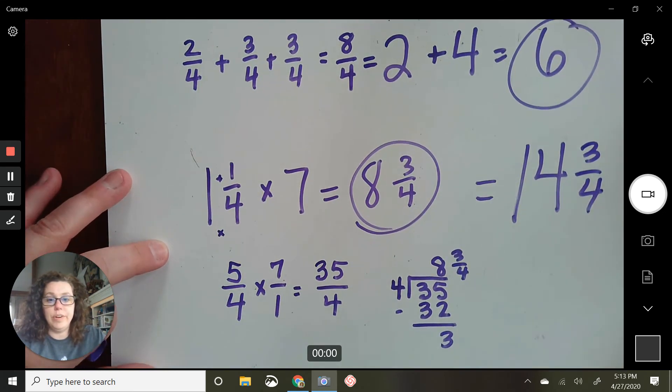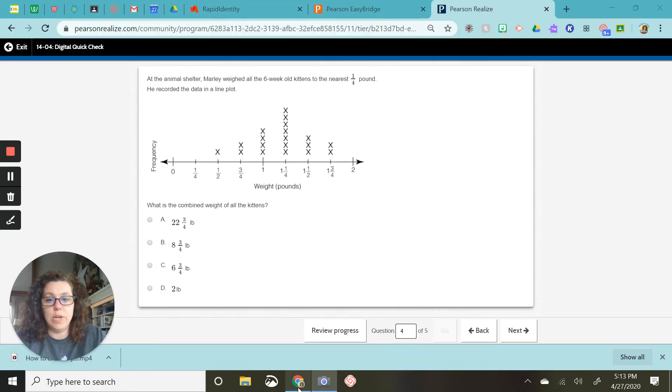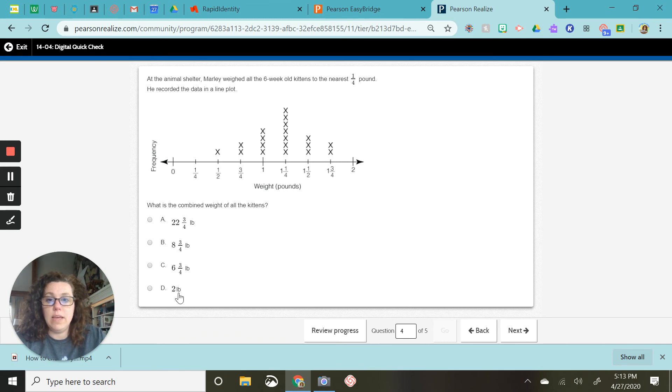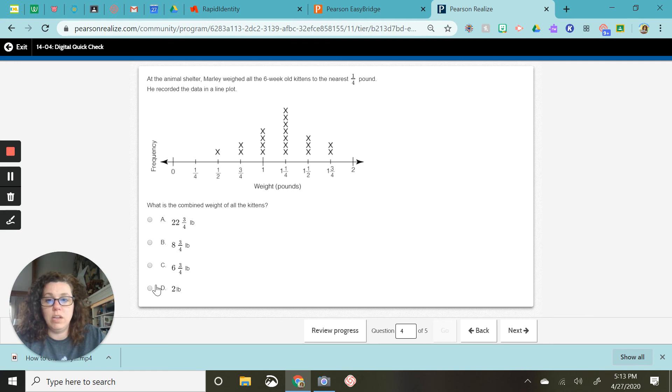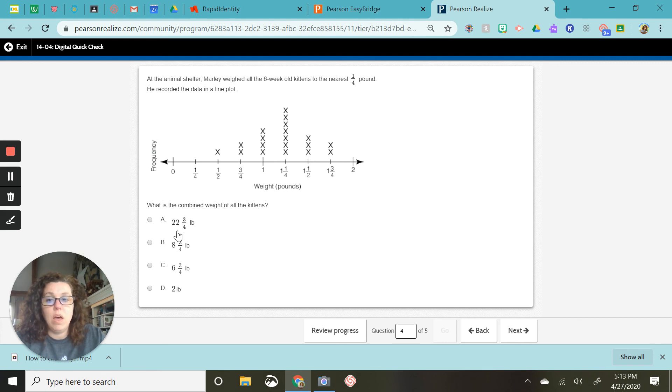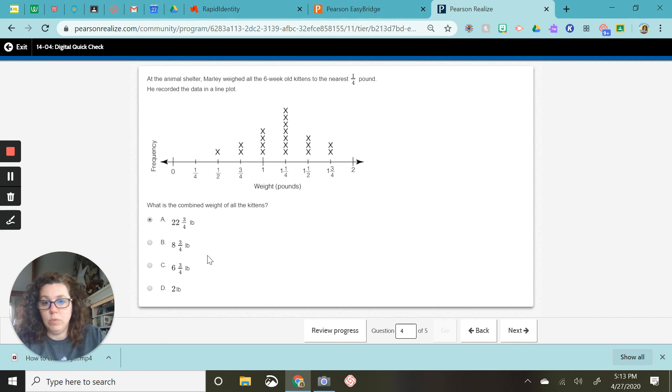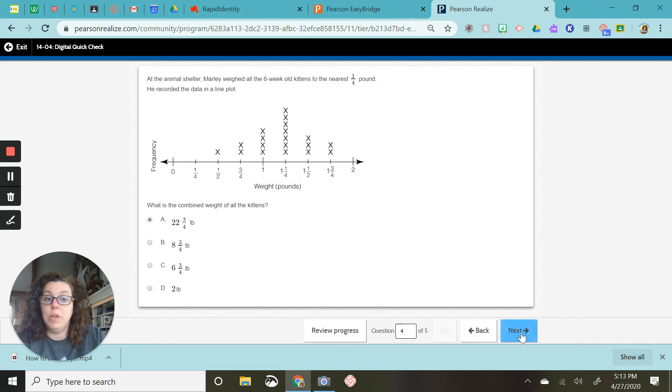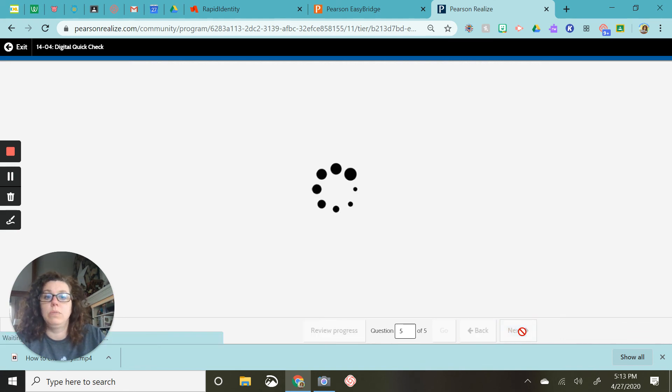So let's look at our answer choices right now. Right now I can see that this one and this one and this one are all not going to work. So even if I went ahead and finished solving it, I know A has to be my most reasonable choice. And that's the one I'm going to go for right now.